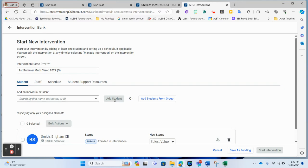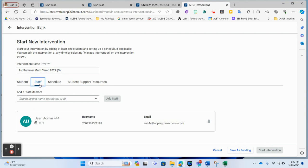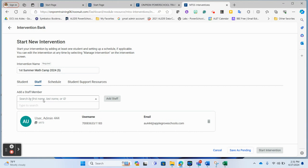Once you have students or a student selected, you'll then add staff. It's automatically going to attribute you — the person who started this intervention — as a staff member. You'll now want to decide who all the staff are that you want to be able to use this first grade summer math camp intervention. Type in all those teachers, even principals of the building. Think about all the schools these kids go to: reading coaches, math coaches — put all of them in here who will touch any summer math or summer reading intervention.